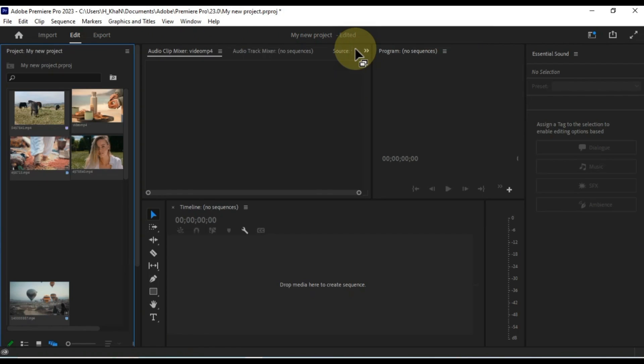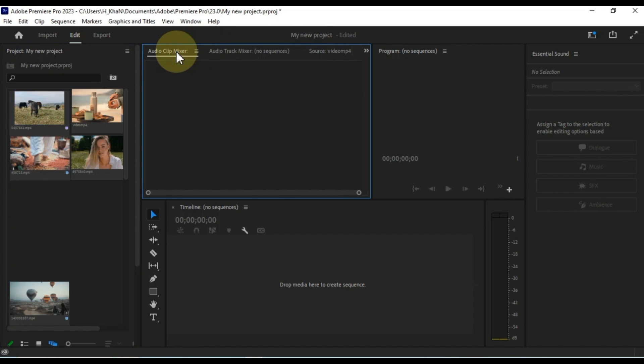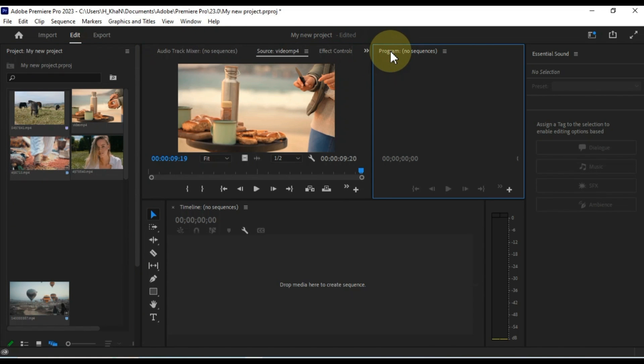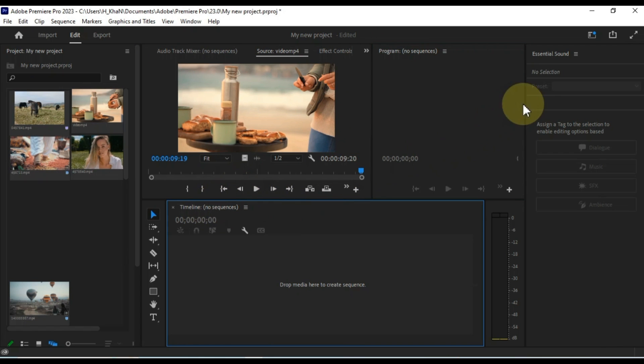Audio. This workspace is designed for audio mixing. It includes the audio mixer panel, the effect controls panel, and the timeline.